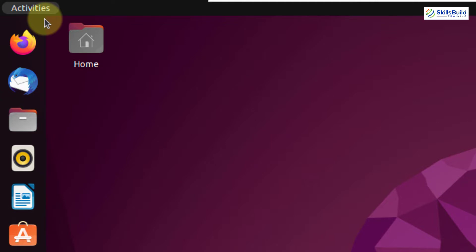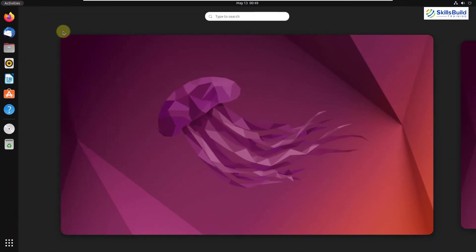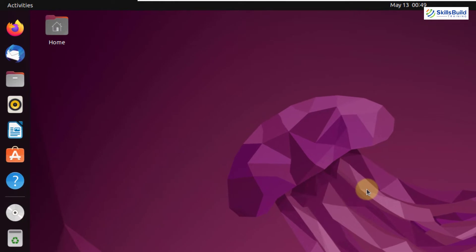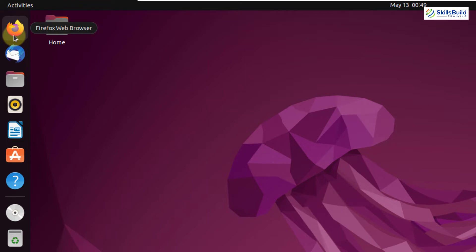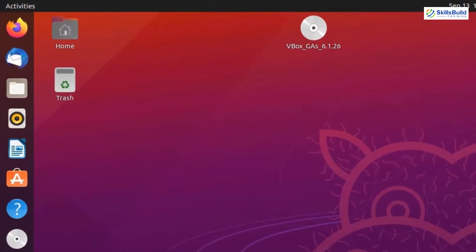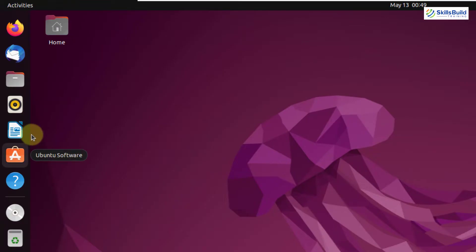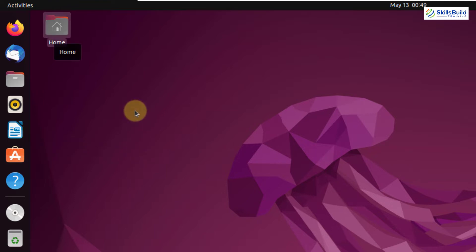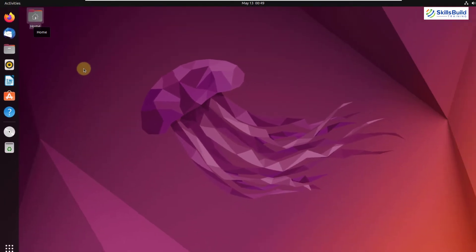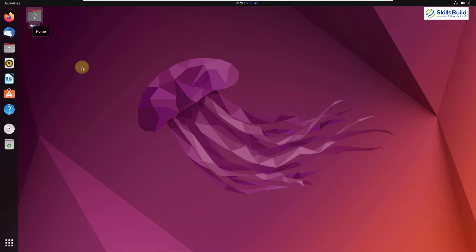If you click on the activities button or press your super key, it will open all the activities that are open in your system. We also have some applications docked on the taskbar, which is in vertical order. In previous versions of Ubuntu, we did not see as many applications docked by default, but now we have more. On the desktop, we have a home folder — or directory in Linux terminology.